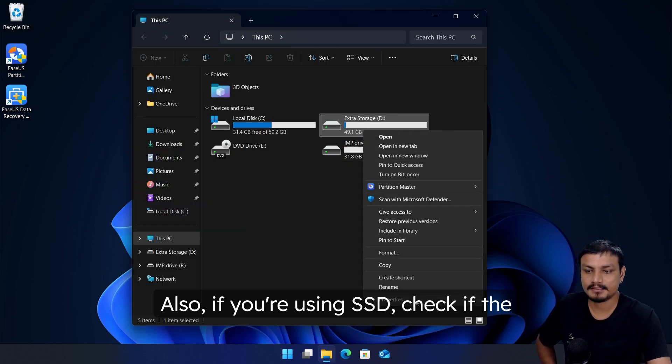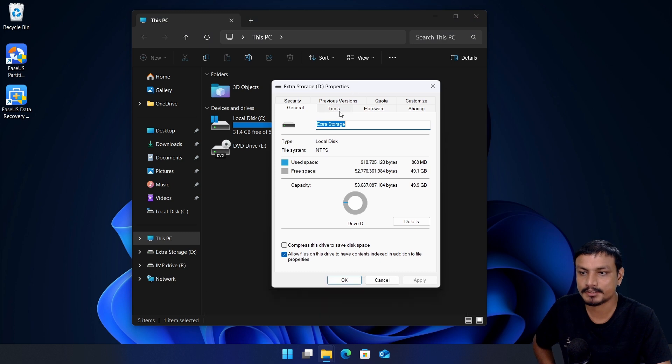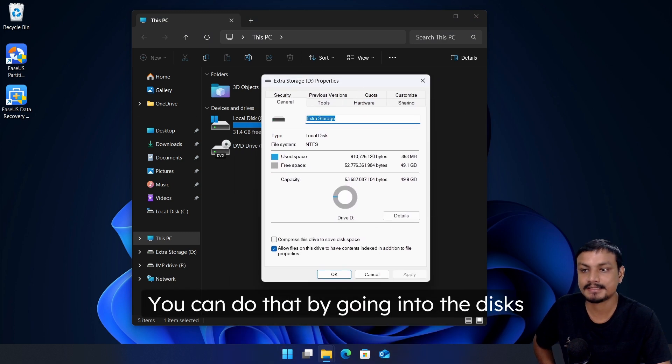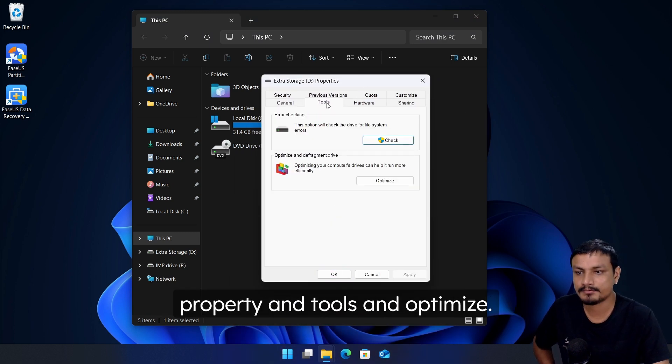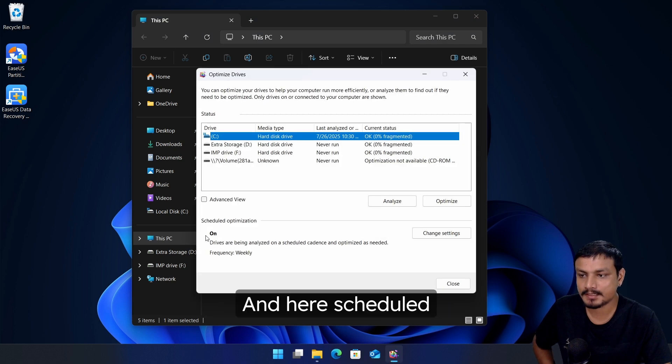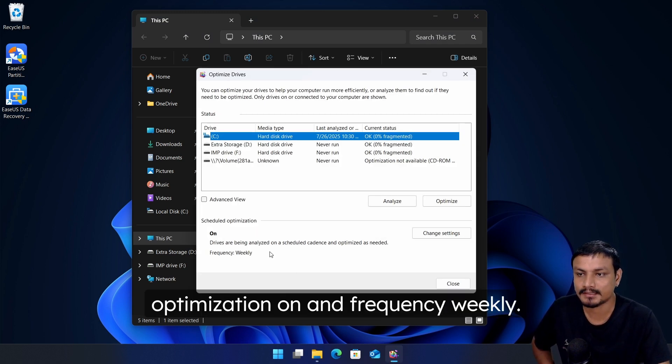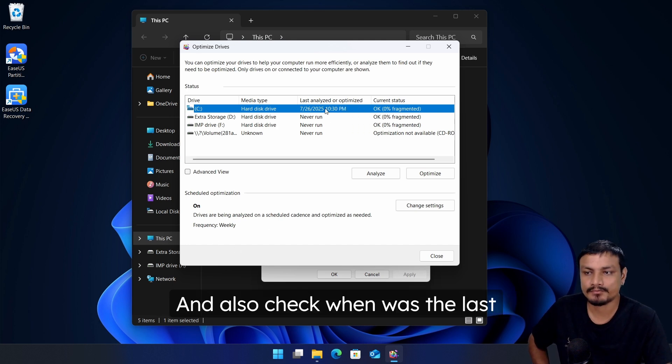Also, if you're using SSD, check if the TRIM command is enabled. You can do that by going into the disk's property and tools and optimize. Here scheduled optimization is on and frequency is weekly. Usually these are the default settings.